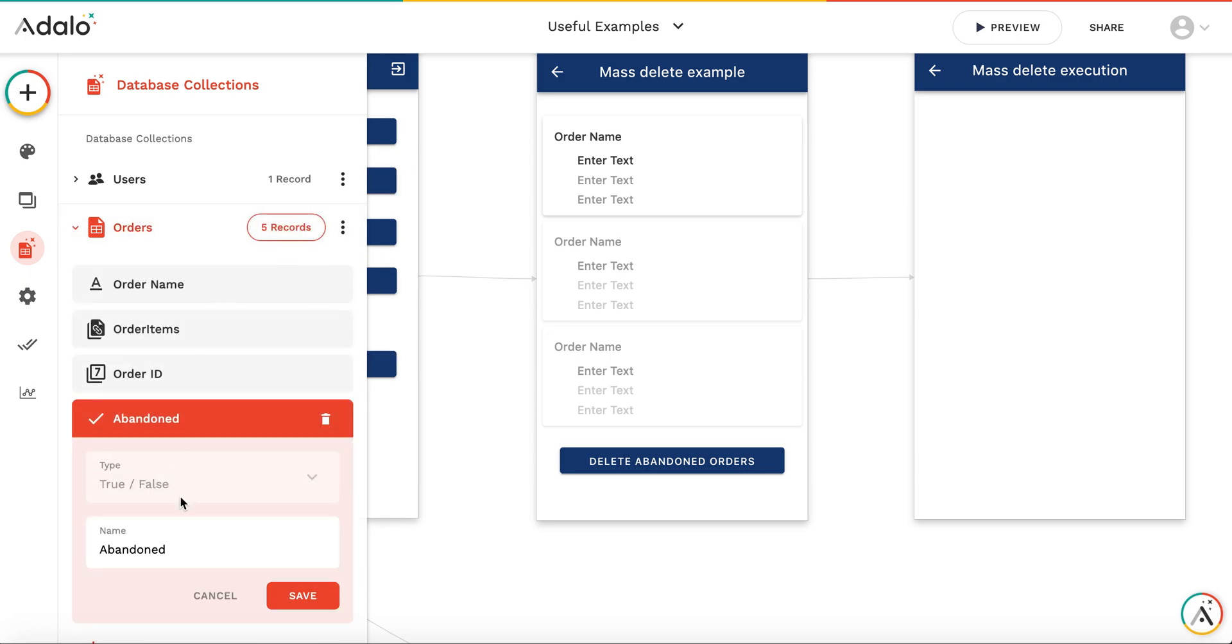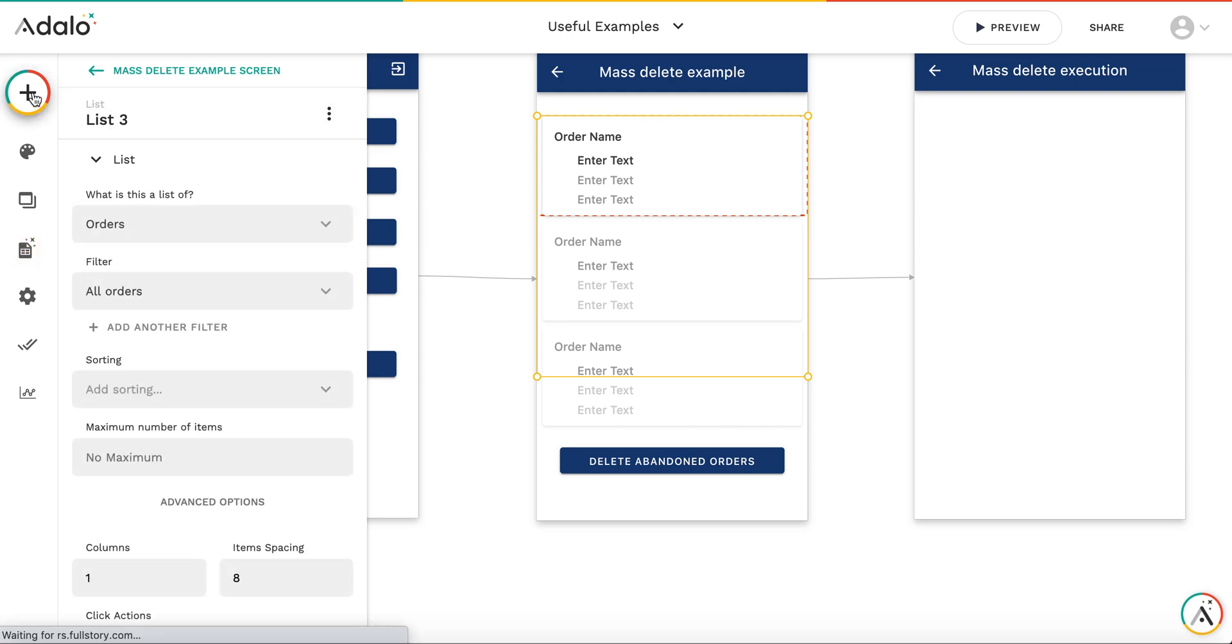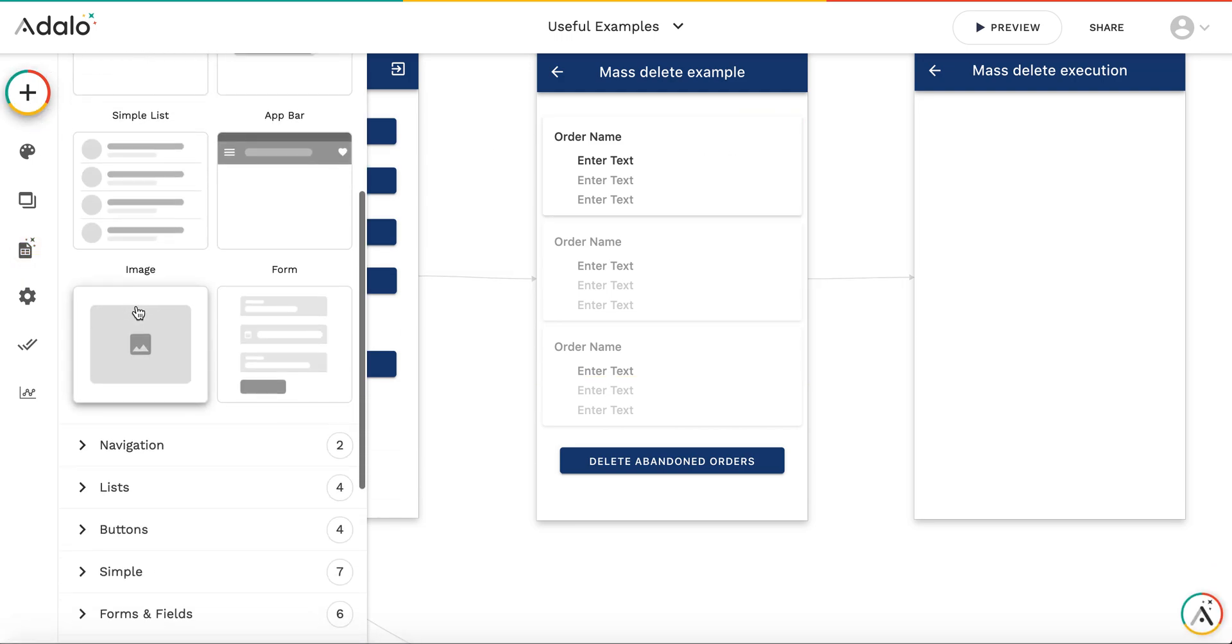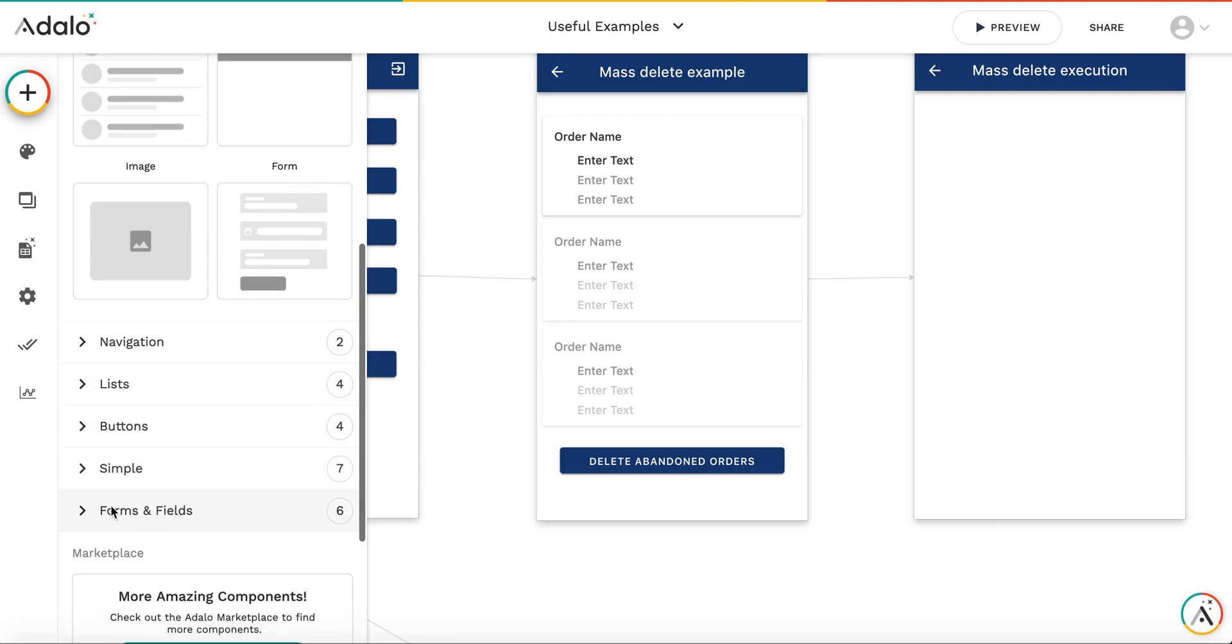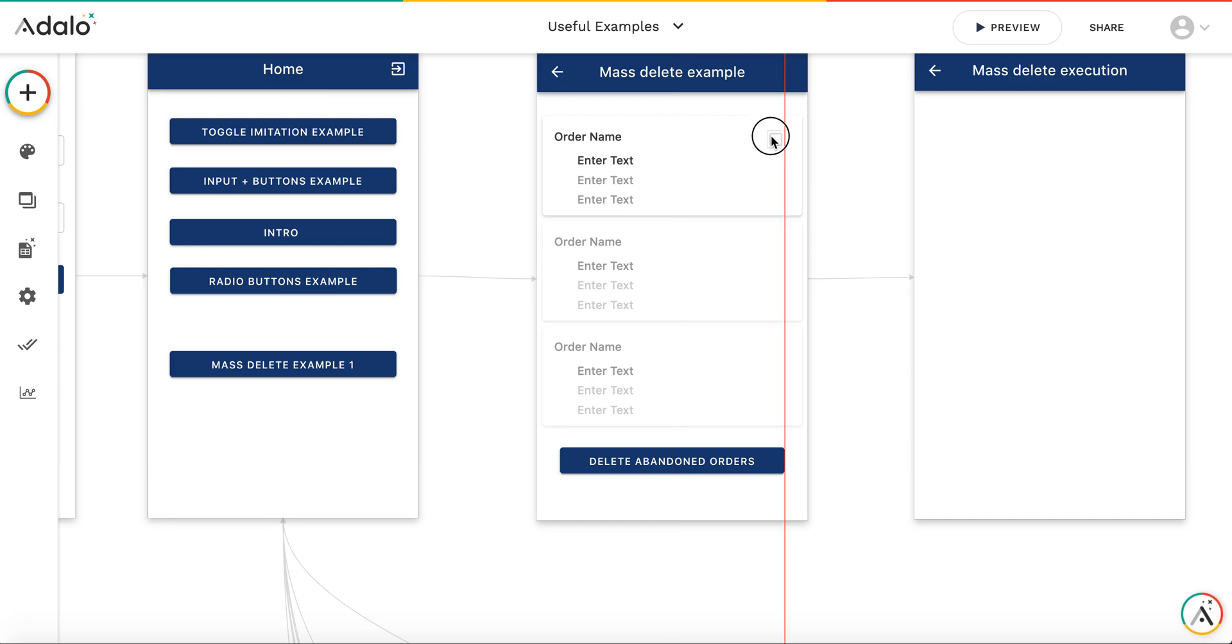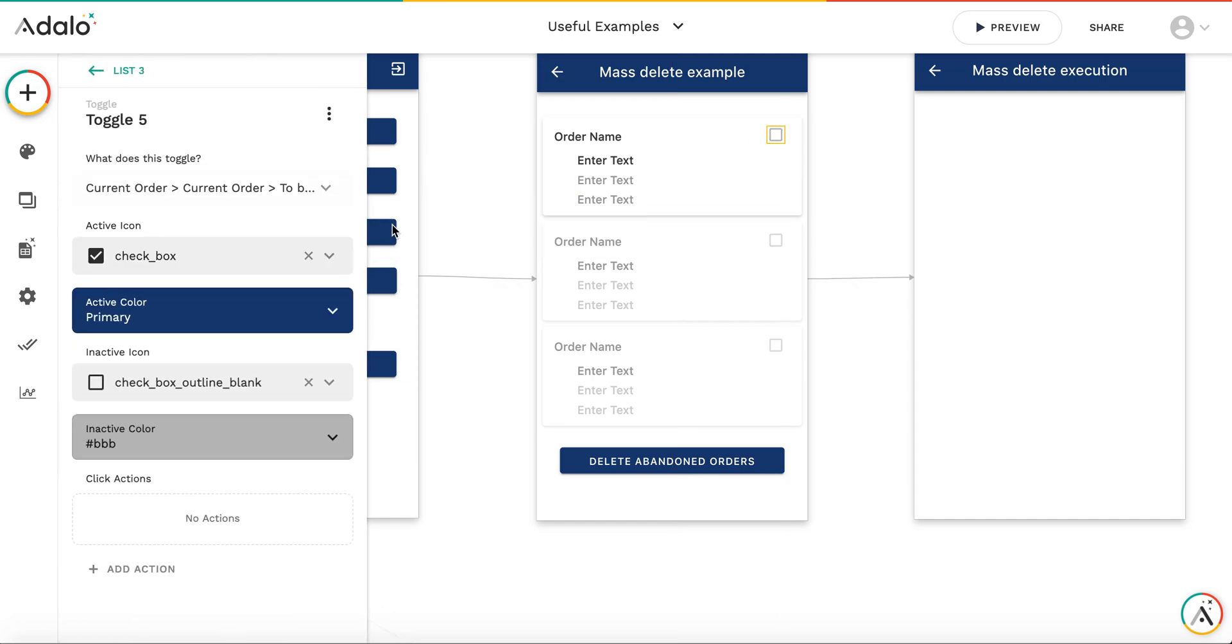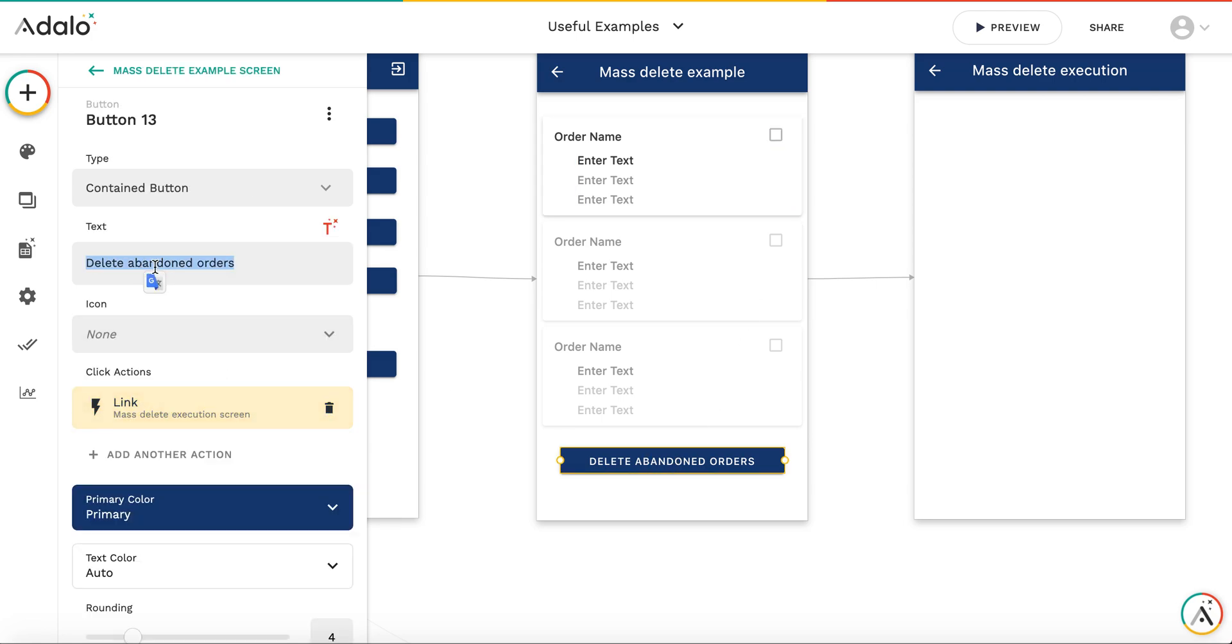Let's rename it not to abandoned but to 'to be processed' and add the toggle component which will set this field to true. Here it is - add toggle. This will toggle the current order's 'to be processed' property value to true. We will implement the logic: when 'to be processed' is true, we need to do something with the order, and then button process.